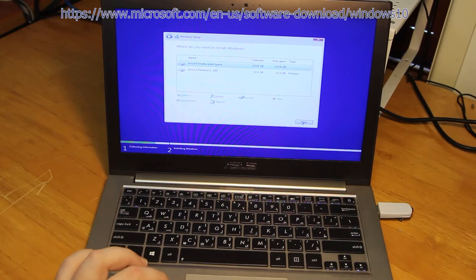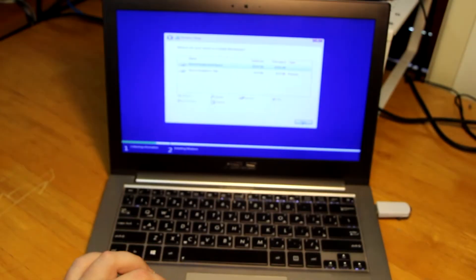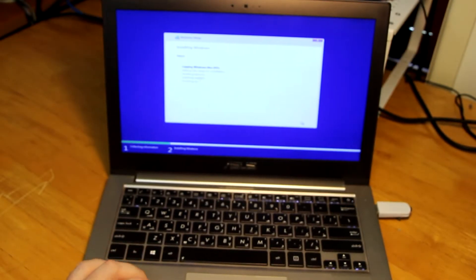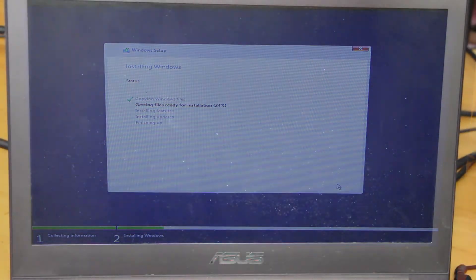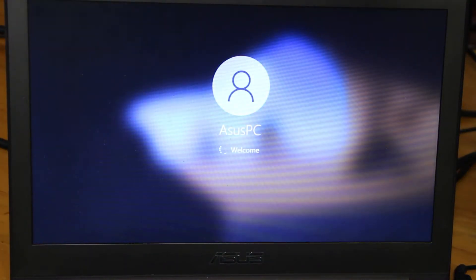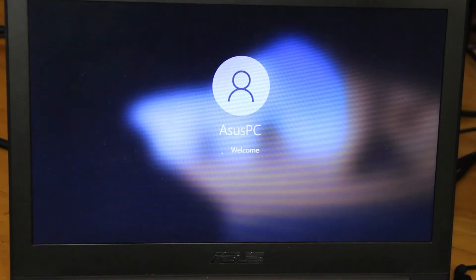Now we're installing Windows 10, we just select new drive and away we go. We speeded things up and skipped a bit, but now we got Windows 10 installed.